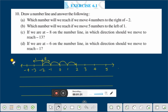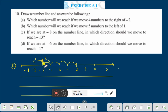Therefore in question A, which number will we reach if we move 4 numbers to the right of minus 2? If we go 4 numbers to the right of minus 2, we are getting the answer 2. Therefore the answer is 2.